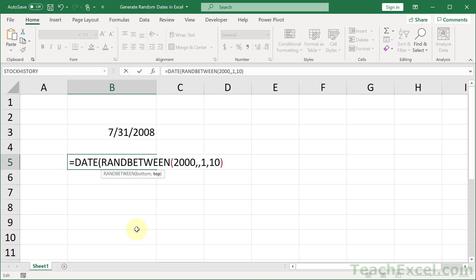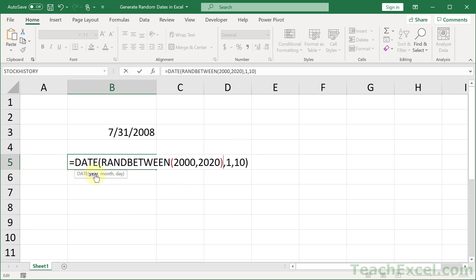And comma, a top number, so the highest value to output, 2020. So this will generate a number from 2000 to 2020, and we use that for the year argument.